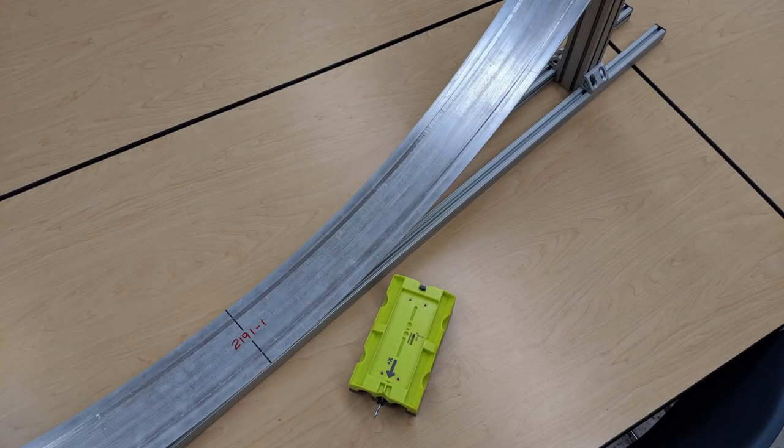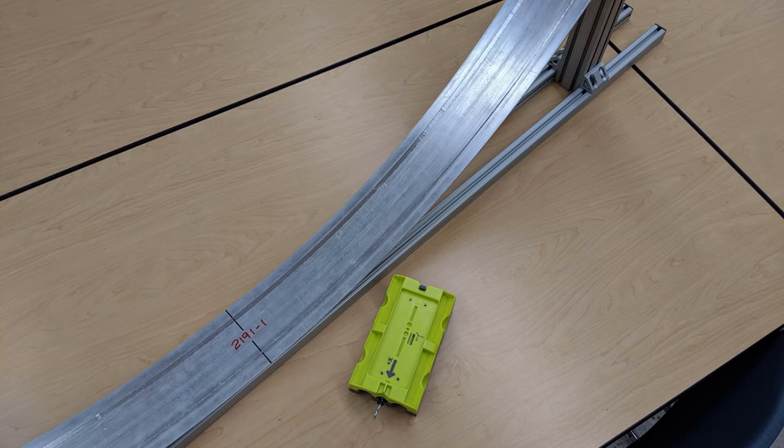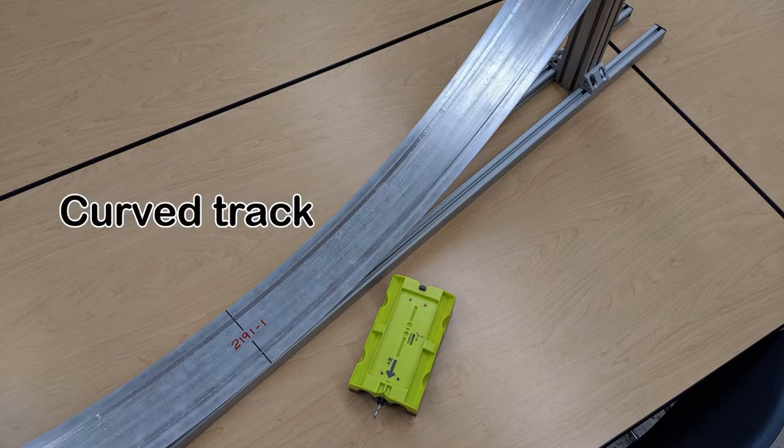This investigation uses a custom-built curved track and a GoDirect sensor cart from Vernier Science and Technology.